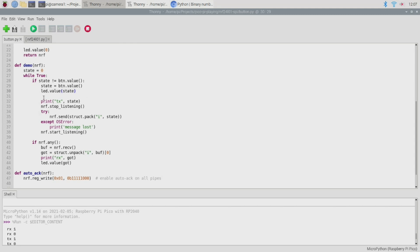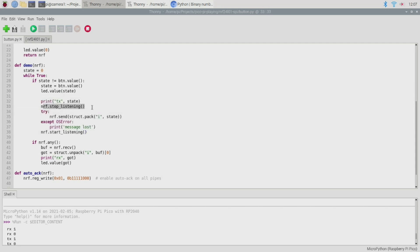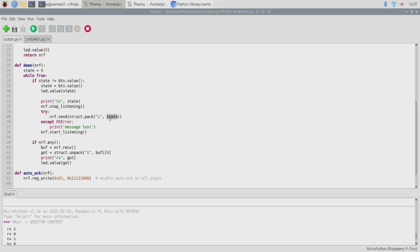But of course we also need to transmit this information over to our counterpart Pico so that's what this little bit of code does here. Initially we need to stop listening because now we're going to transmit. We then attempt to transmit by using nrf.send and then struct.pack and finally the state. So we pack the state into a little binary object and we use nrf.send to transmit it.